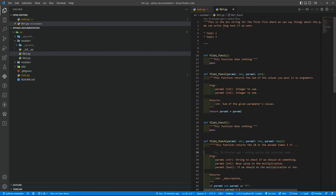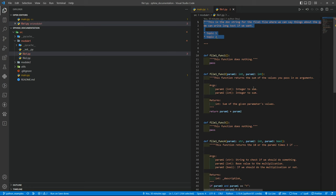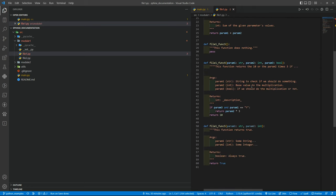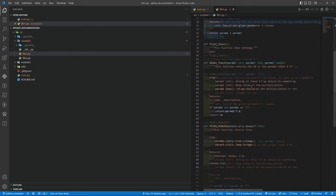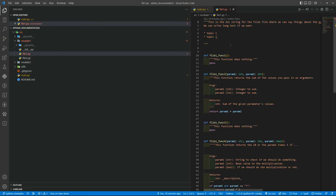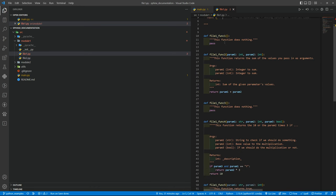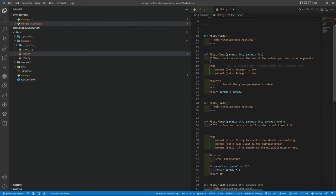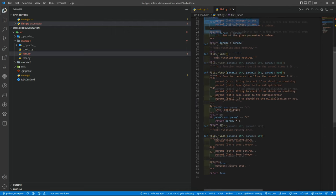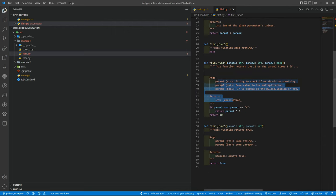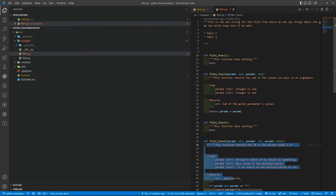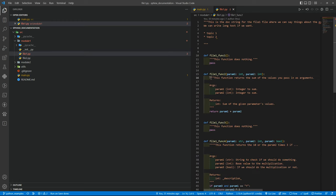Basically I have file 1 with the same structure as the main but with some more sample functions. We have here the main description for the module, then some example functions with some parameters and doc strings, and we will generate the documentation based on these doc strings.